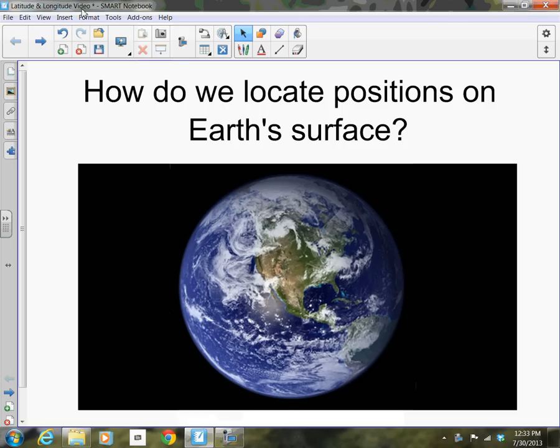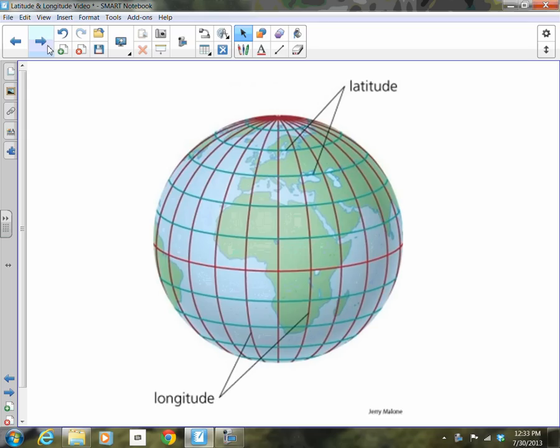Today we're going to take a look at how we locate positions on Earth's surface. In the Middle Ages, a coordinate system was developed. This system is based on lines of latitude and longitude.